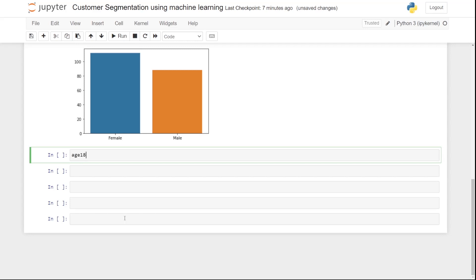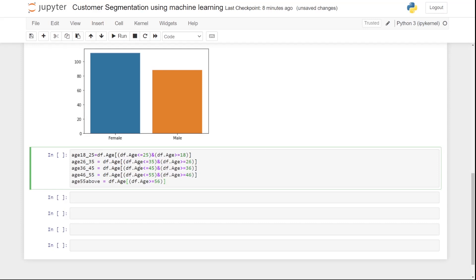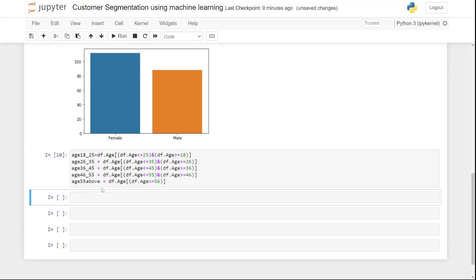For example, 'age_18_to_25 = df[(df['Age'] >= 18) & (df['Age'] <= 25)]'. This gives us all ages between 18 and 25. For 26 to 35 we write 35 and 26 accordingly. Let me bring in all the age groups we've divided the data into — there we go. Let's run this and move forward.